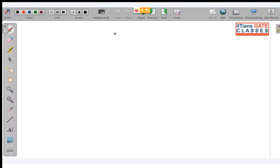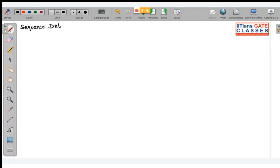Today we will be seeing a little bit about sequence detector. I feel I made some mistakes previously which is why you guys were not able to understand. So sequence detector is what we are going to start today.